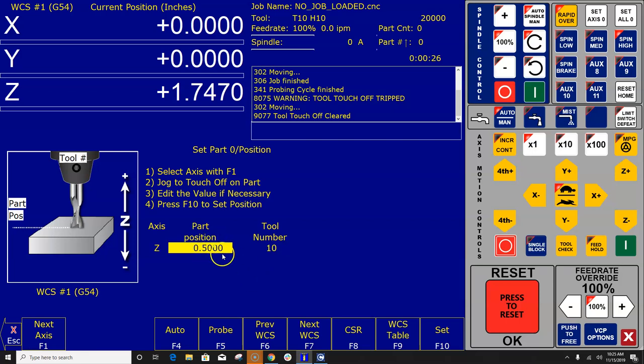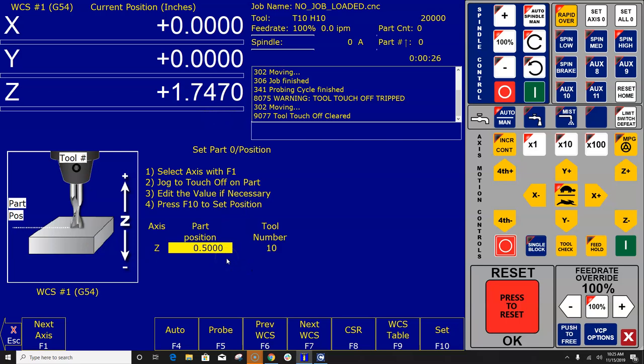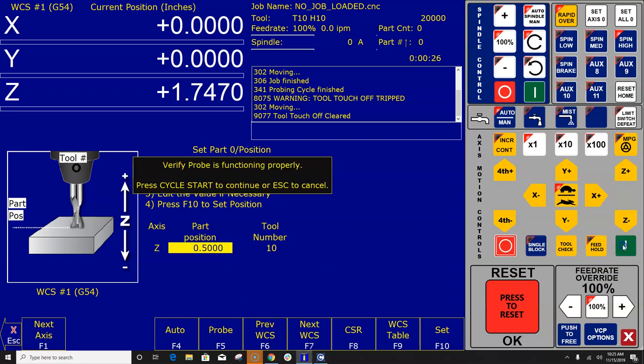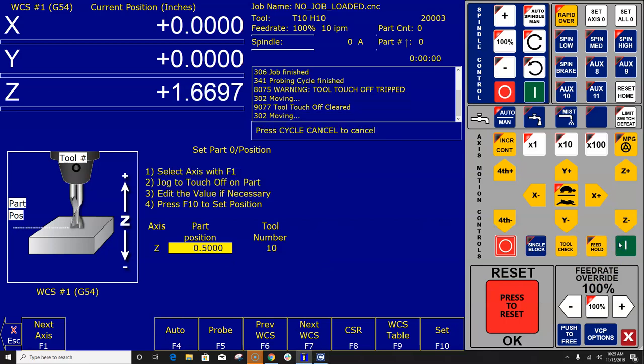So you're letting CNC12 know that the tip of the tool is a half an inch above work coordinate Z0, which is the same as your part program. So let's go ahead and do this and see what happens. I'm going to hit auto and then cycle start, cycle start, and it's seeking out the surface plate.